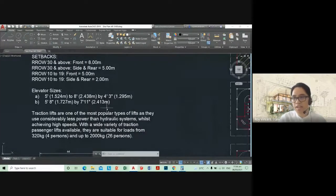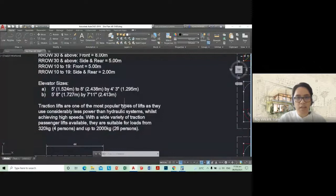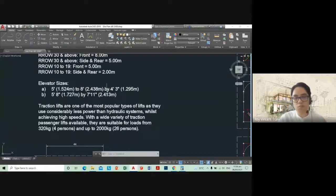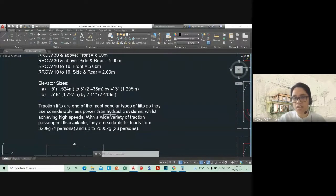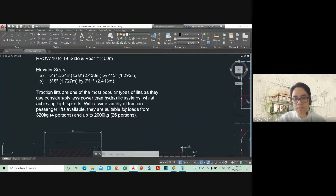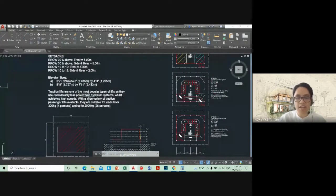For elevator sizes, traditional elevator dimensions are like 1.5 by 2.4 meters, with a depth of around 1.2 meters. A bigger option is 1.7 by 2.4. It depends on how many people you'll have in your elevator — that's something you need to include going forward. Typically you can use 1.5 by 2 meters as a benchmark for your schematic design, and you'll need to research that further.